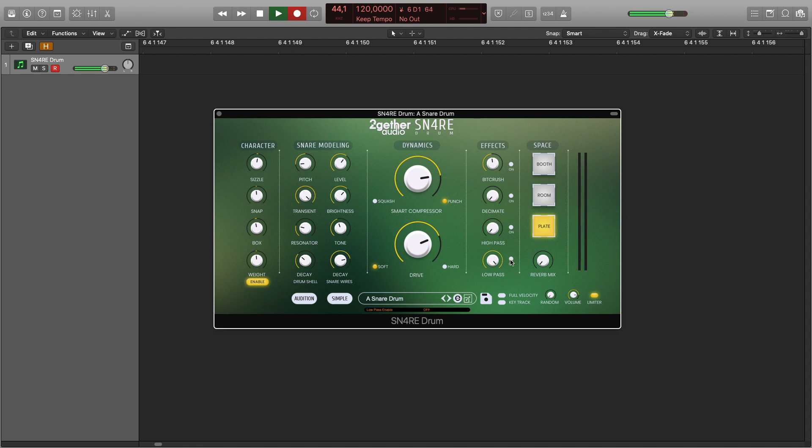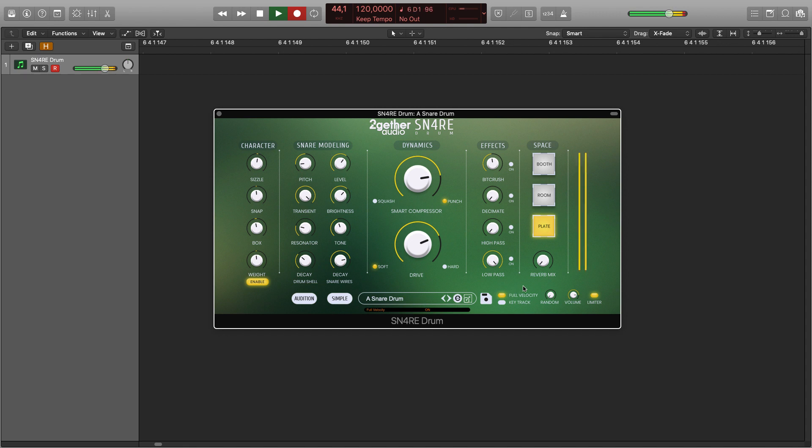There are two extra buttons in expert mode: full velocity and key track. Currently Snare Drum responds to velocity, and now all notes sound at full velocity regardless of how hard you strike the keyboard.